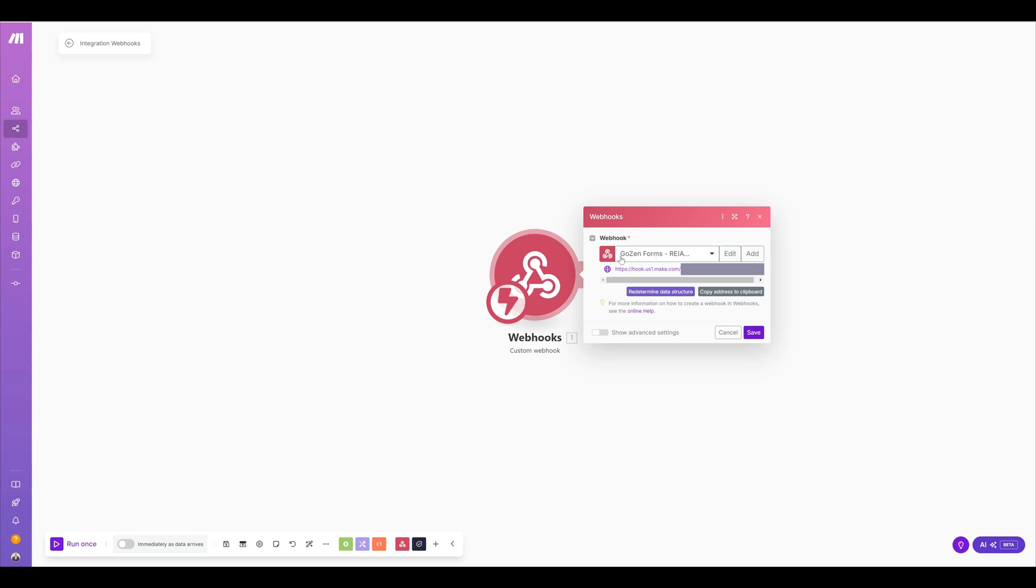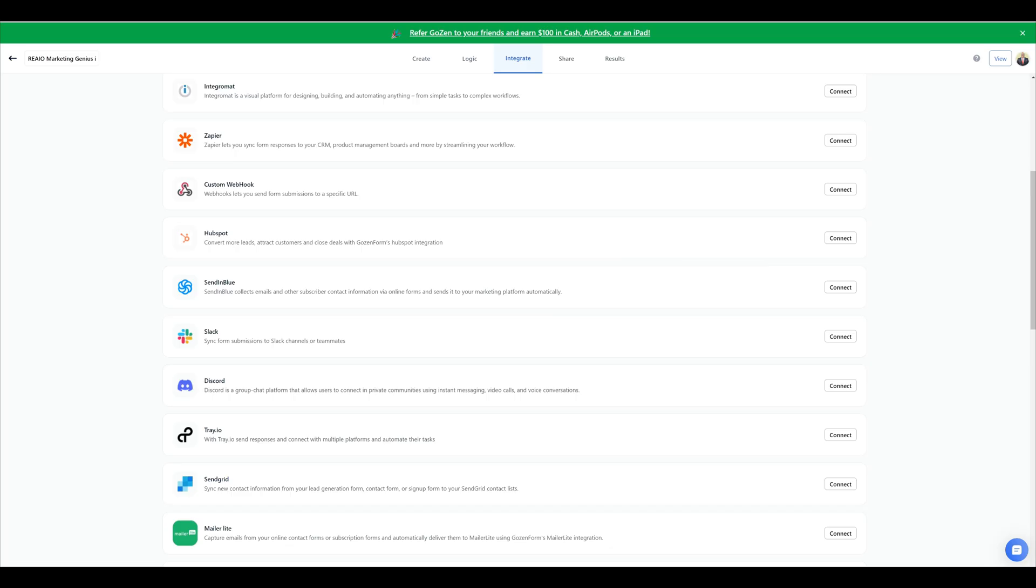I went in and created the webhook and already determined the data structure, but I'm going to redo it anyway just so you can see. I'm going to go to GoZen, which is the application I'm using that I want to pull data from a form to send somewhere.